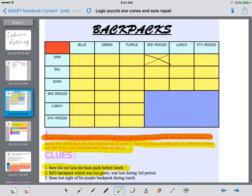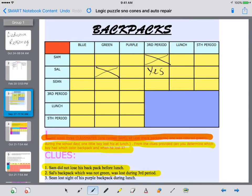Clue number two: Sal's backpack was not green — so I'm going to eliminate that space. And Sal lost his backpack during third period, so I'll put a yes there. Since Sal lost it during third period, there's no way Sean could have lost it during third period. And since Sal lost his during third period, he didn't lose it during lunch or during fifth period. Process of elimination helps us out there.